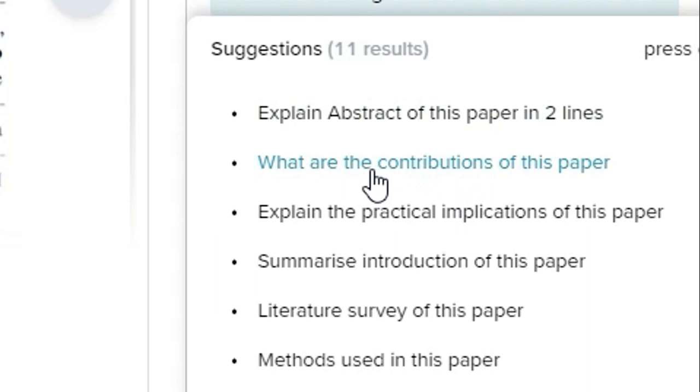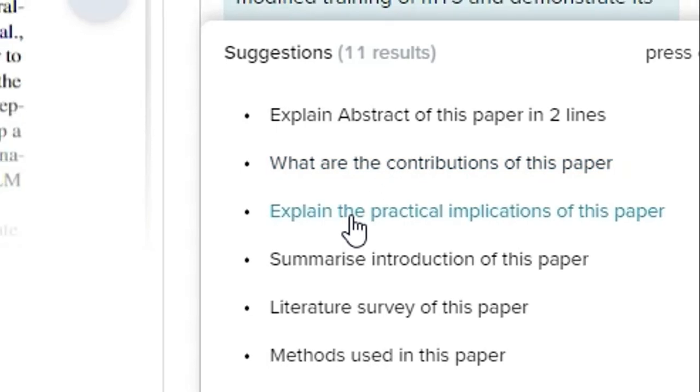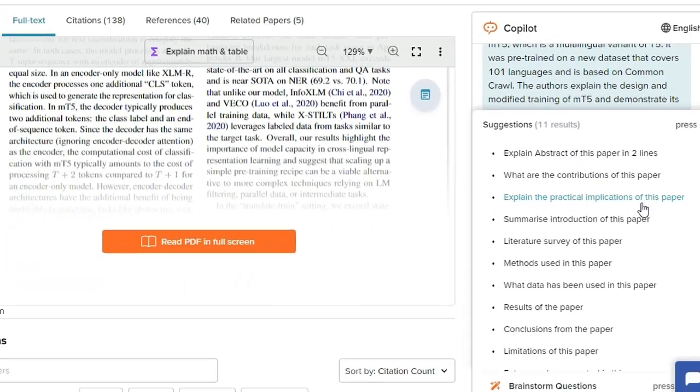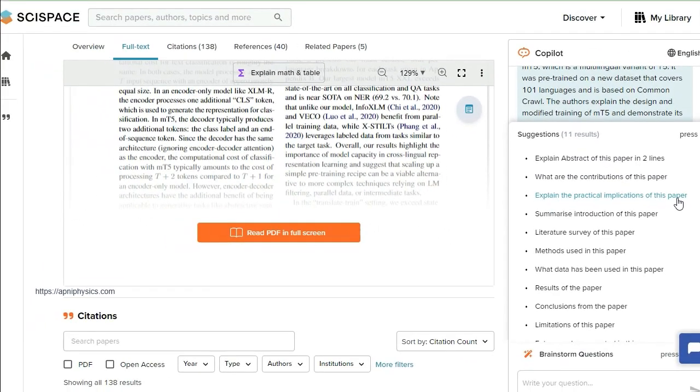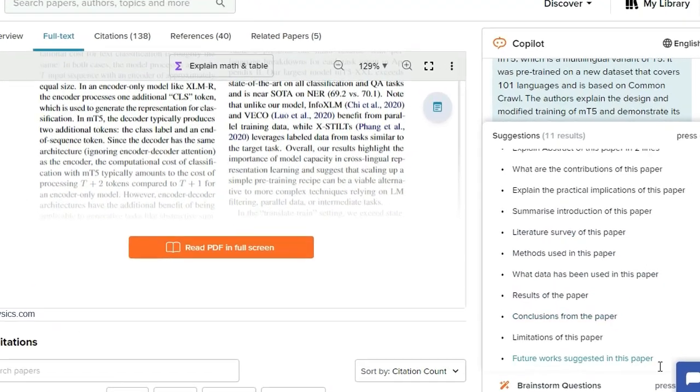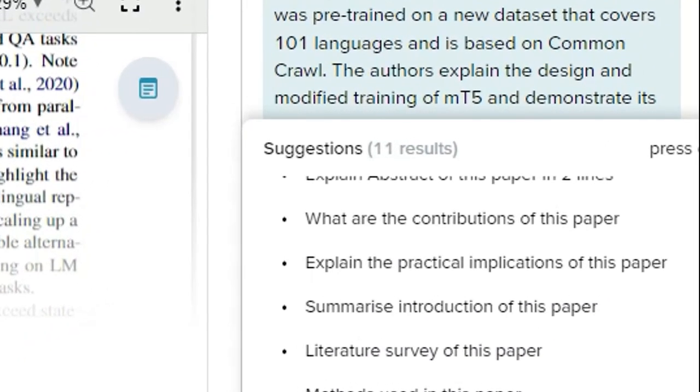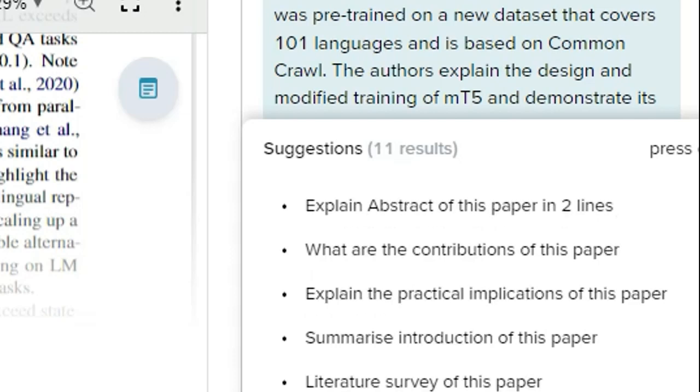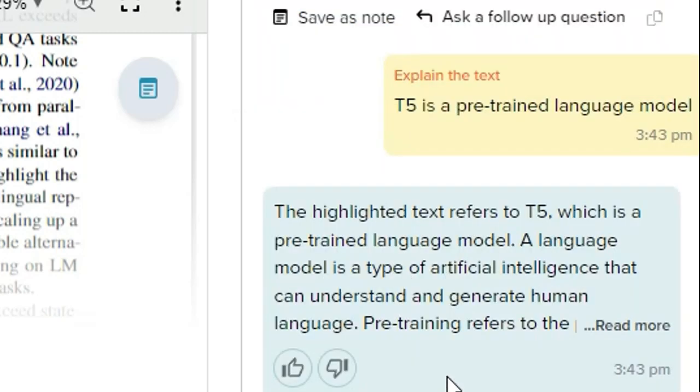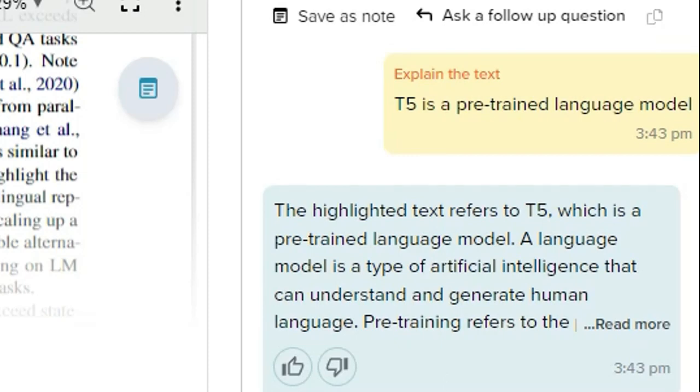What are the contributions of this paper? Explain the practical implications of this paper. Summarize introduction of this paper. Literature survey of this paper. There are so many other things you can find out here. So suppose I write here 'Summarize introduction of this paper.' Let's see what result we get from here.